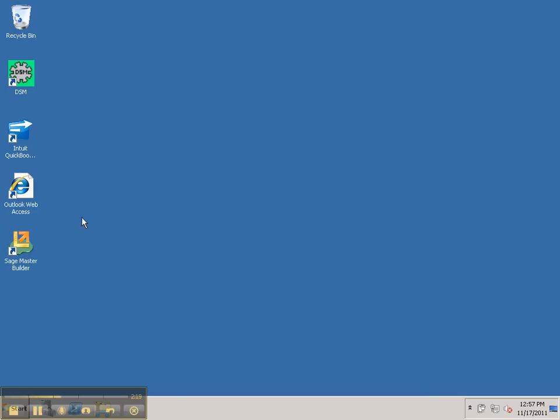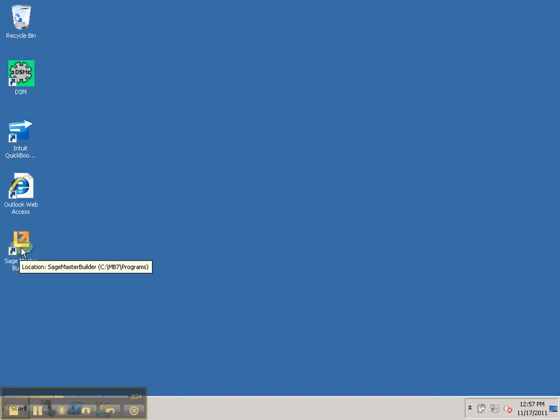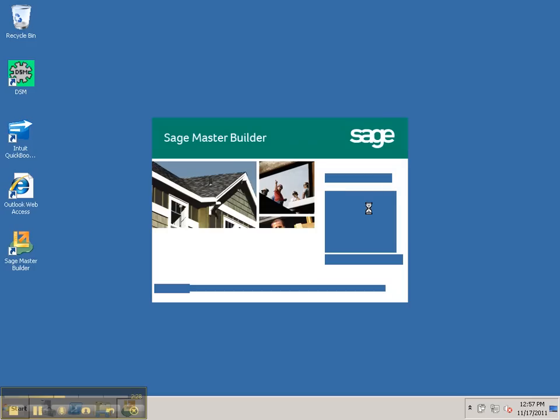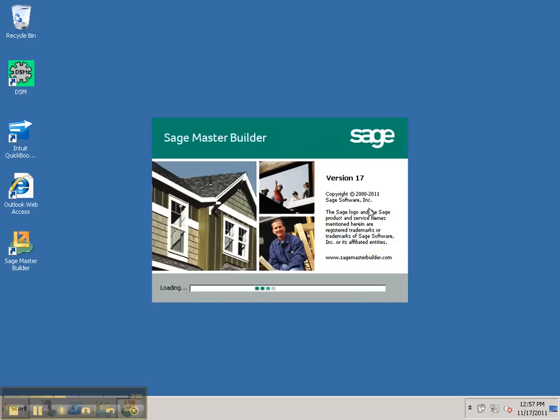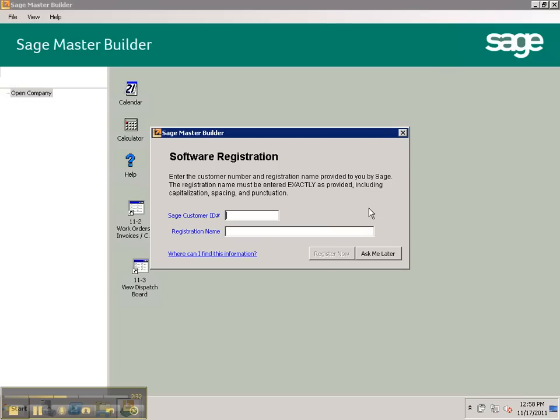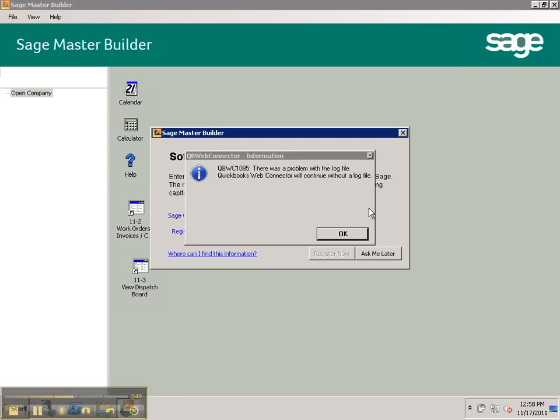The program that we're going to log into next is Sage Master Builder. I will double click on that icon. We have seven licenses right now as of November 17th. We will probably have to get some more but if you run into difficulty logging in because of the absence of a license, then you just need to send an email out to the other users asking for them to free one up. A lot of times people will walk away from their desks and still be in the Sage program.